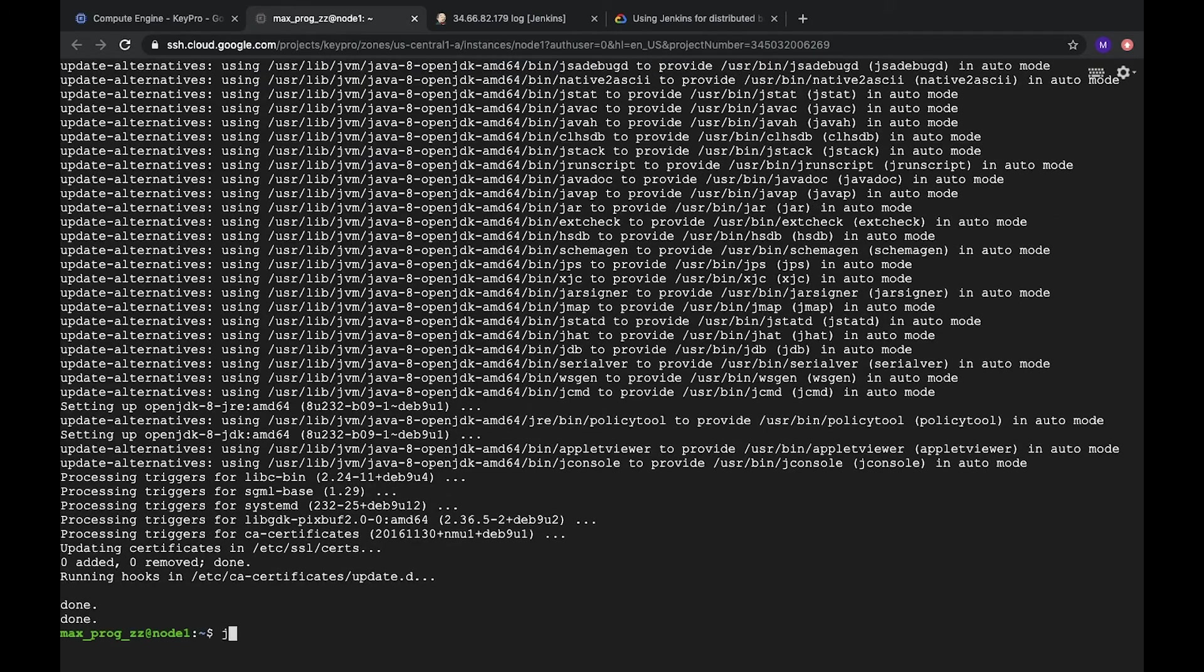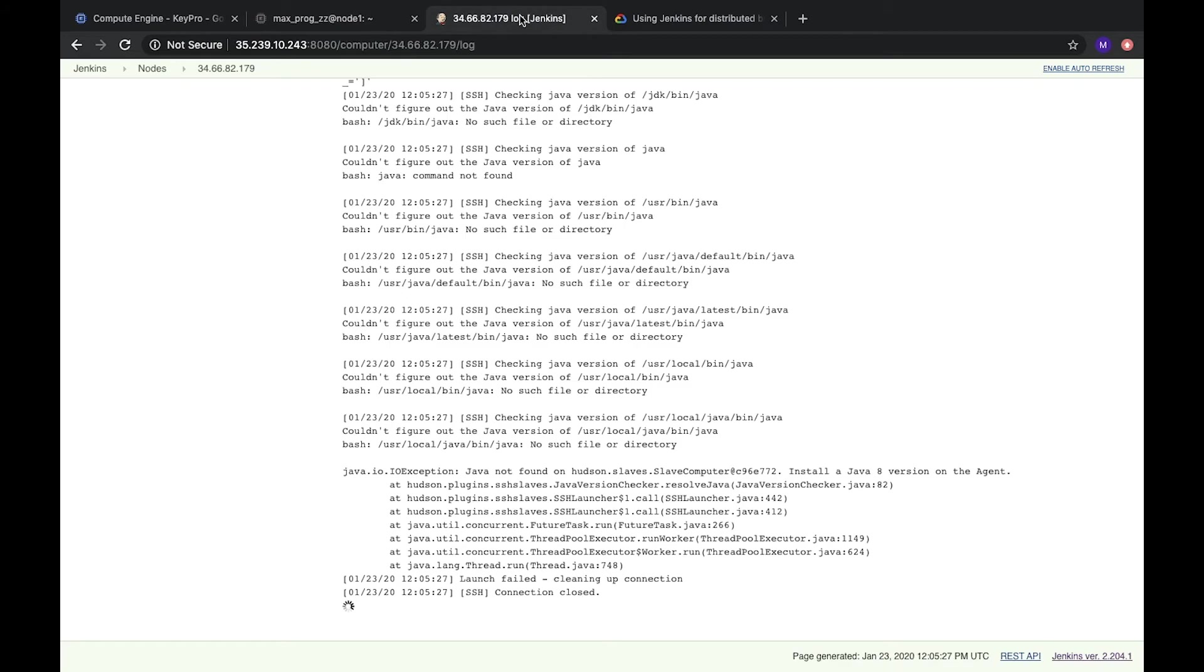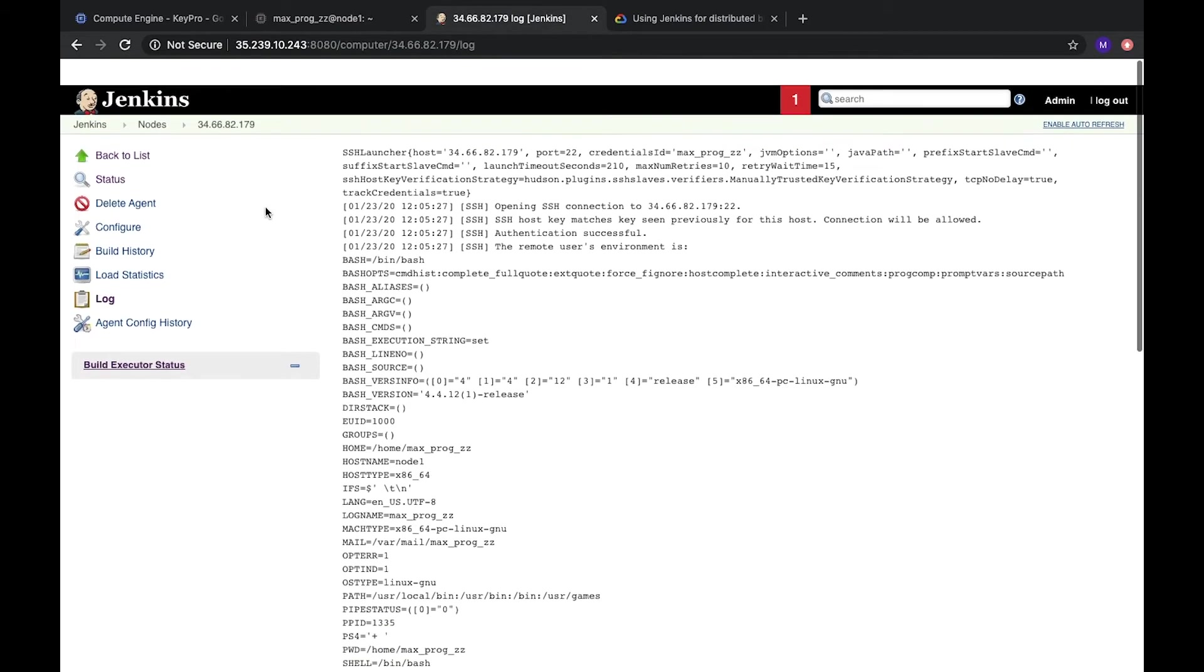Okay. Done. Let's check our Java. Java is installed. Great.